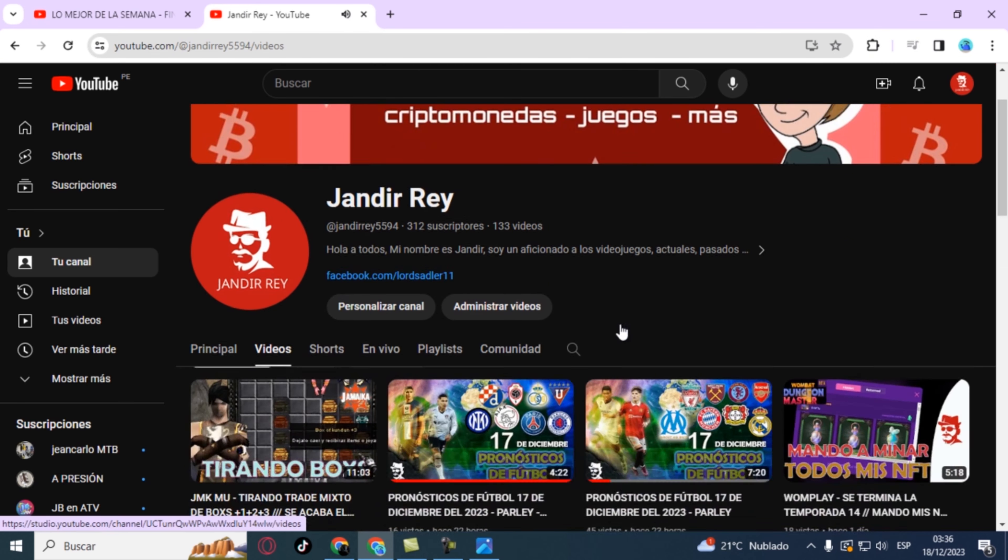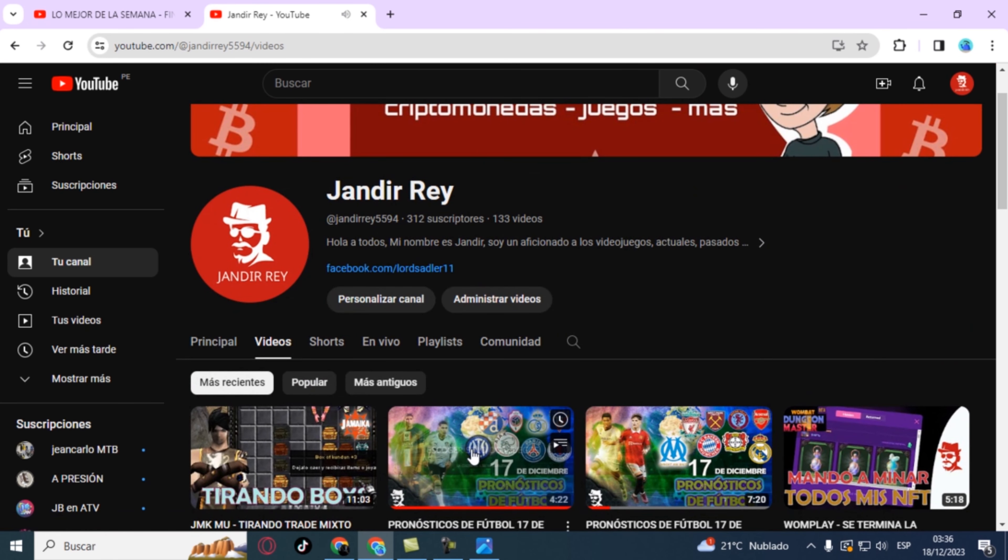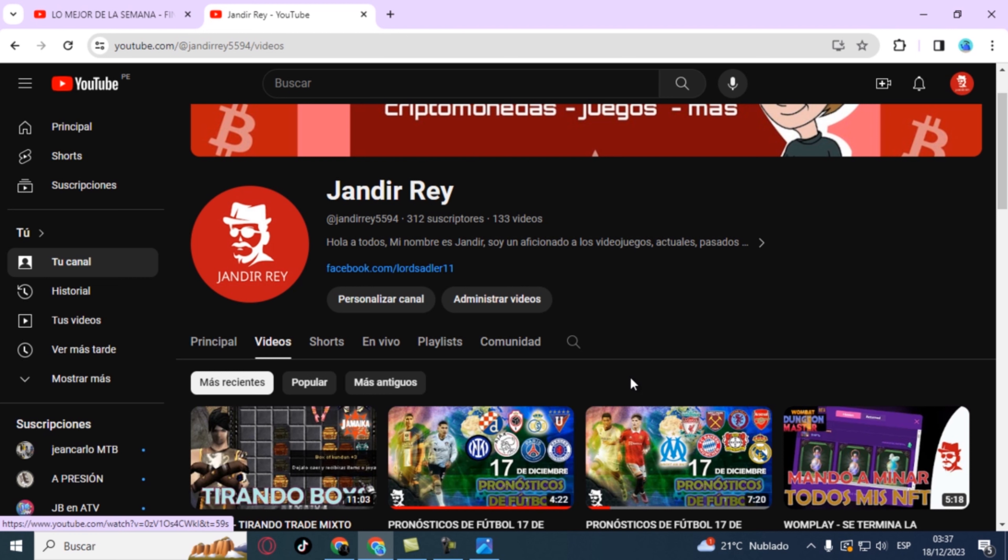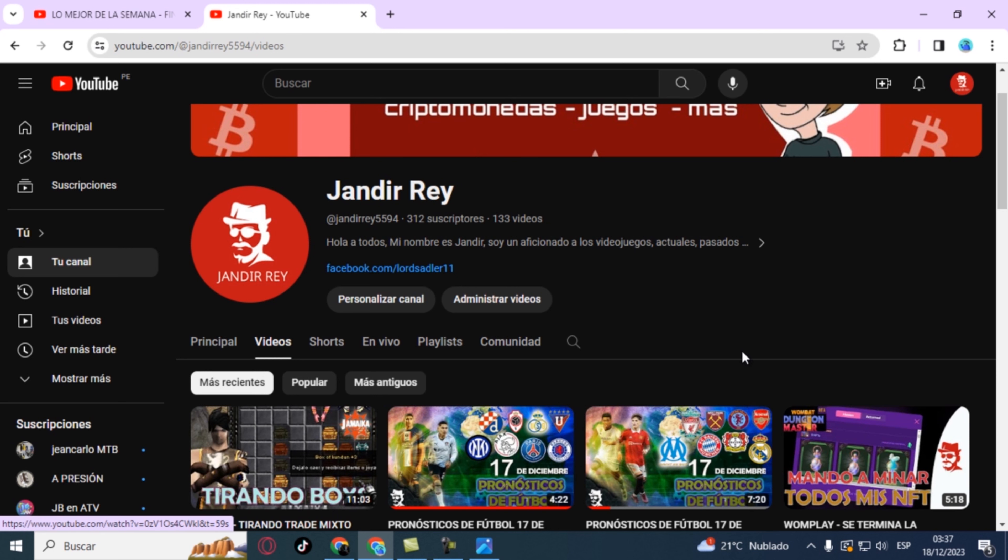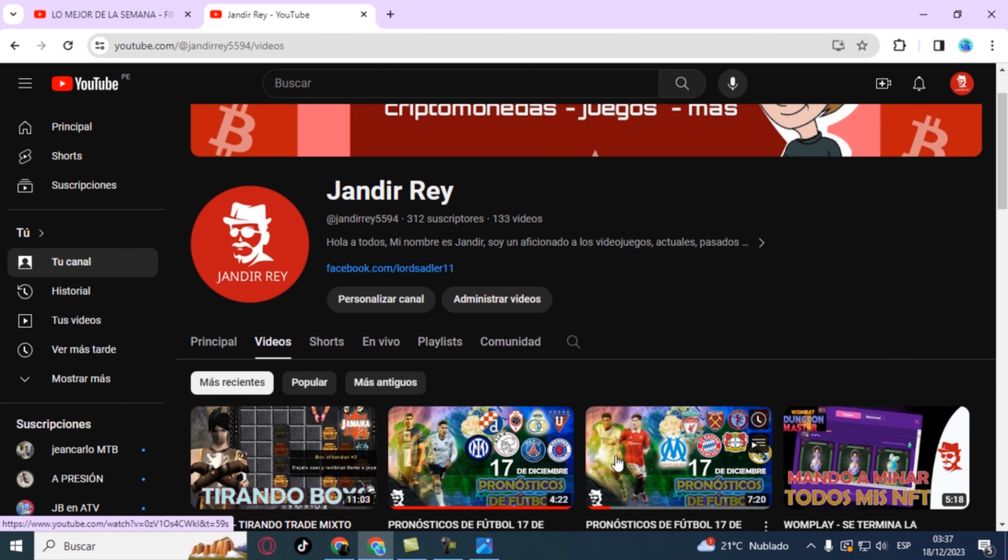So only after each prediction, after telling you the predictions, at the end I will put the image of each match with its detailed prediction, as I normally do. But the results from the previous day I will no longer put in the video, only in the community section.